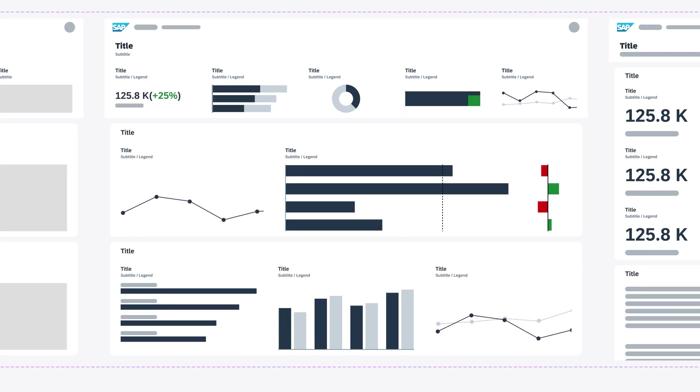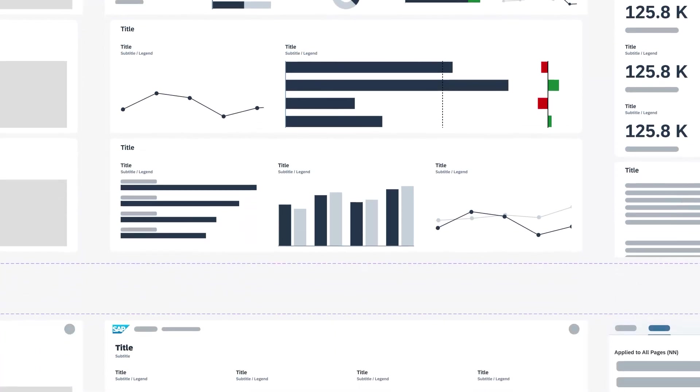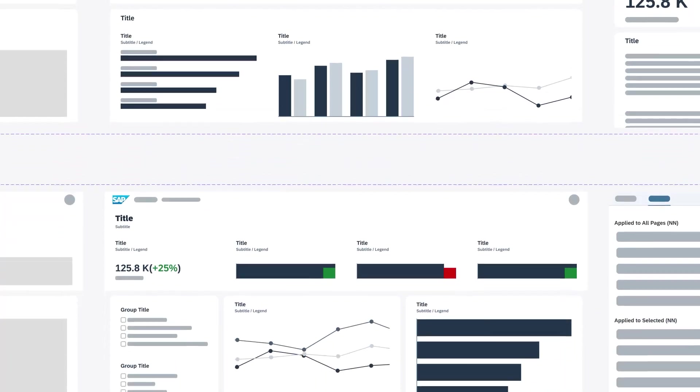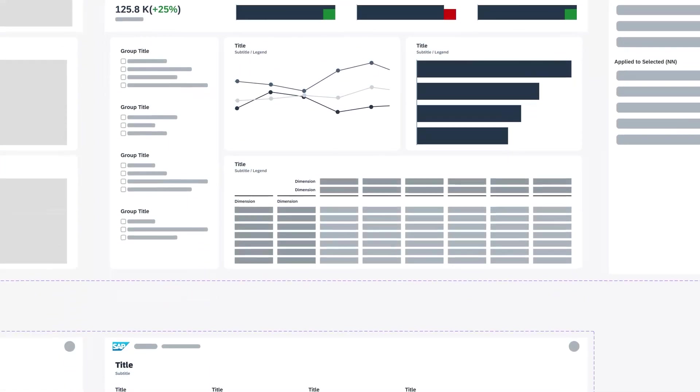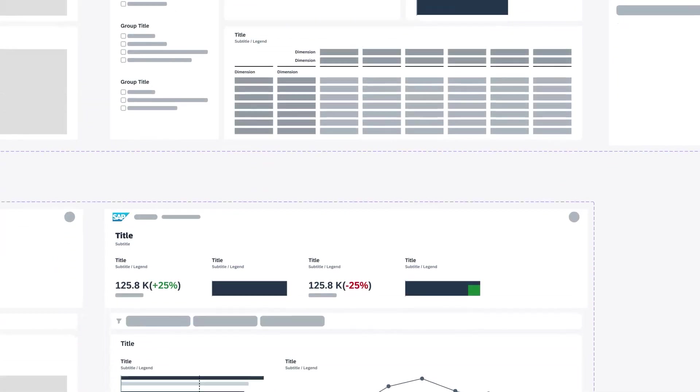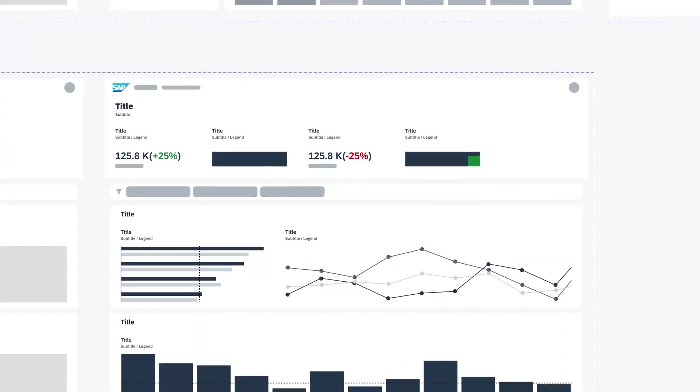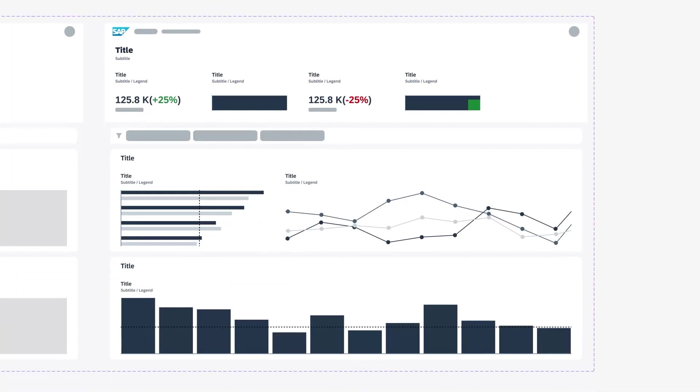Want to sketch out your dashboard before focusing on the design details or diving into the system? With the SAP Analytics Cloud Dashboard Schematics UI Kit, you can create multiple dashboards in seconds.